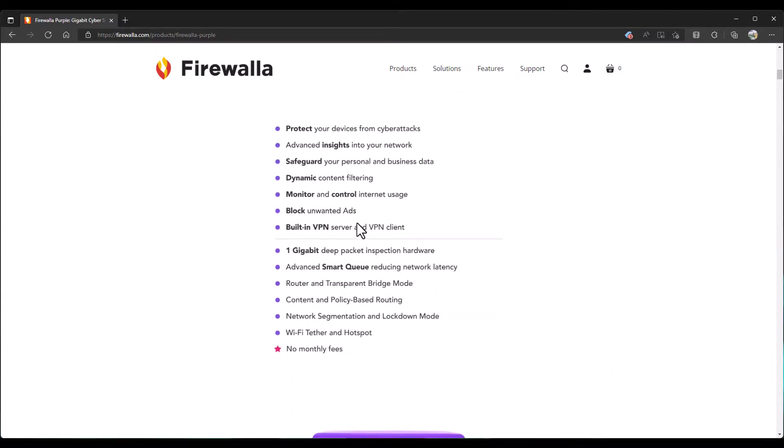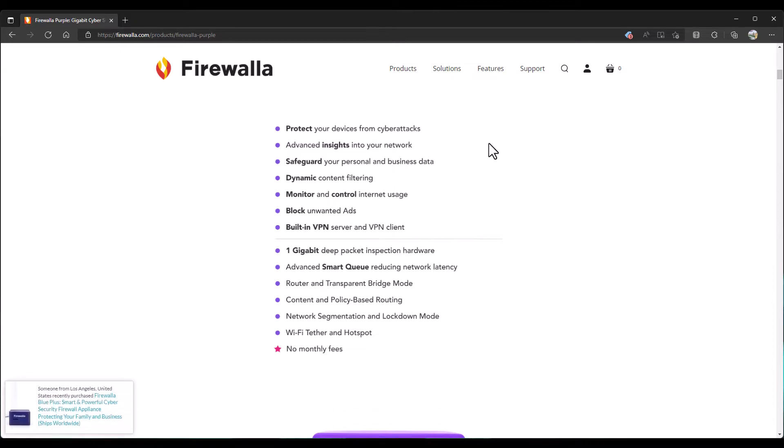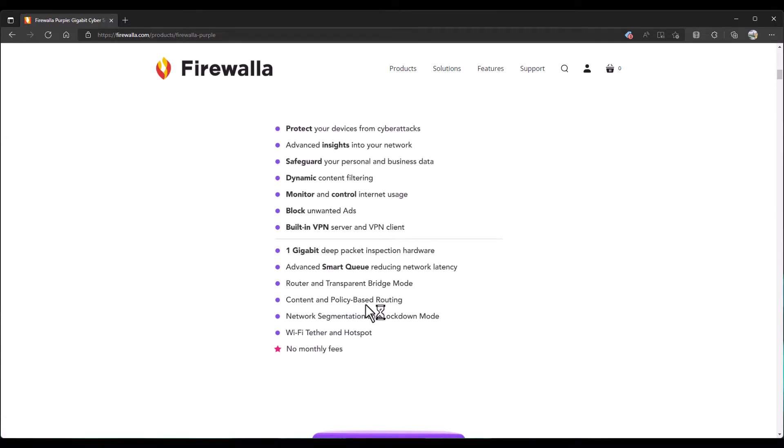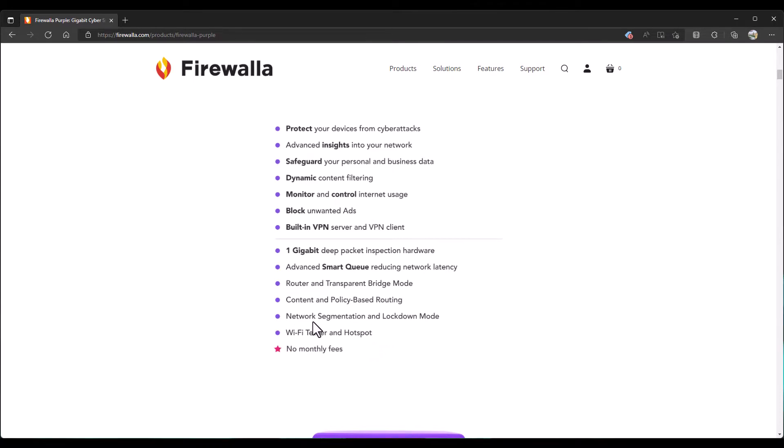It's got a built-in VPN server and client, one gigabit DPI, dynamic content filtering, monitoring control, router and transparent bridge mode, content and policy-based routing, which is cool. Network segmentation and lockdown mode, Wi-Fi tether and hotspot. So this might be one of the good reasons to get this all by itself. And I do have a different TP-Link device that I'm going to talk to you about as well.